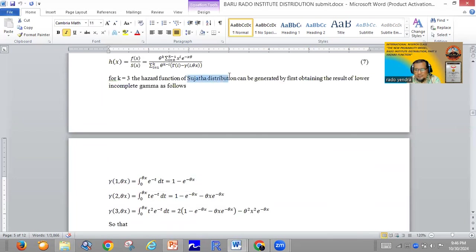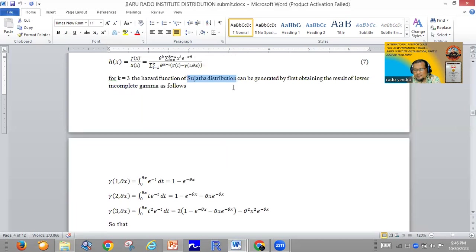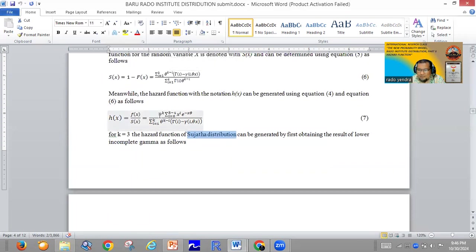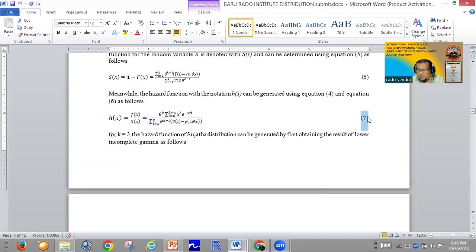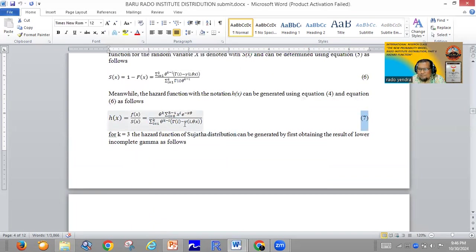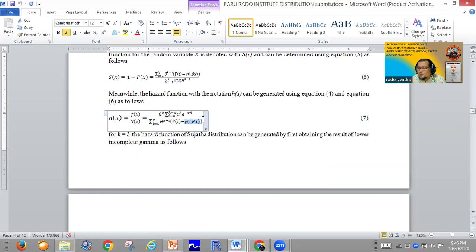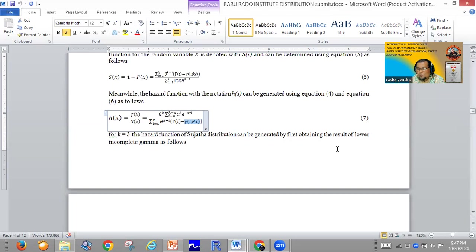For the Sujata distribution it is very complex and very difficult to solve the hazard function directly, but by using the RID general formula from equation seven, we only need to know the lower incomplete gamma. If we understand the lower incomplete gamma, we can solve the problem not only for k equal to 3 but also for k equal to 10, 20, 25, and any other value of k.